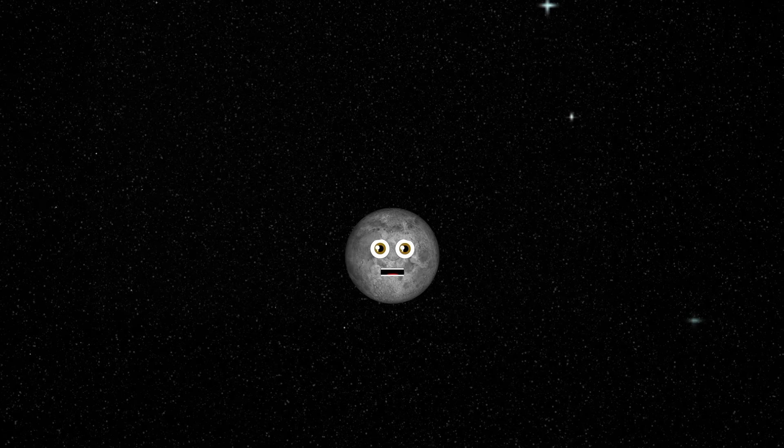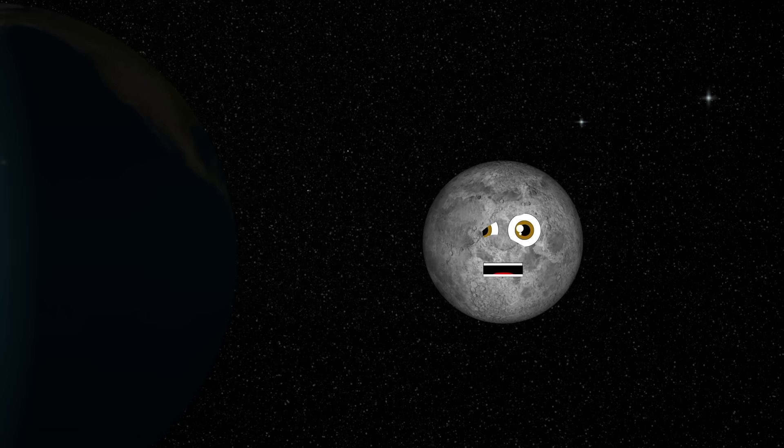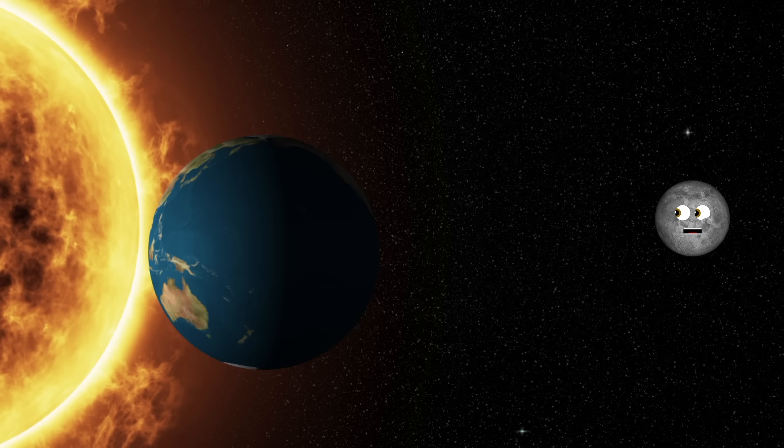Let's learn about the lunar eclipse. It's when the moon darkens as it passes into the earth's shadow. The earth passes between the moon and the sun till the earth's shadow I kiss.